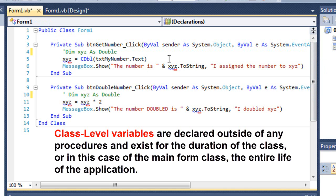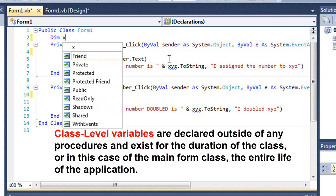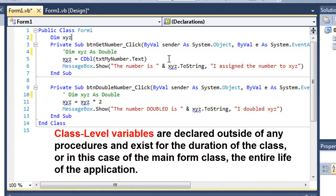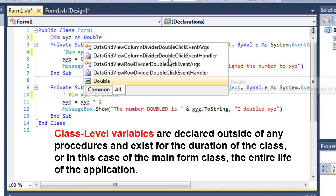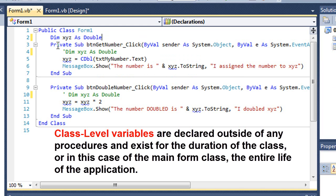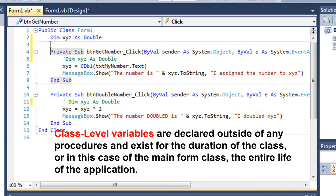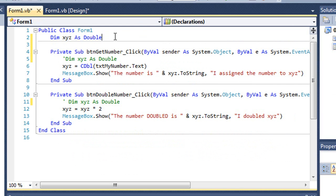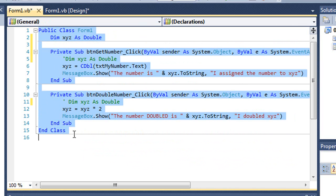And I'm going to declare instead xyz outside of my sub procedure. So dim xyz as double. And so that is outside of each of these sub procedures. And that now becomes what we call a class-level variable. It exists for the entire duration that this class exists rather than just the sub procedure.